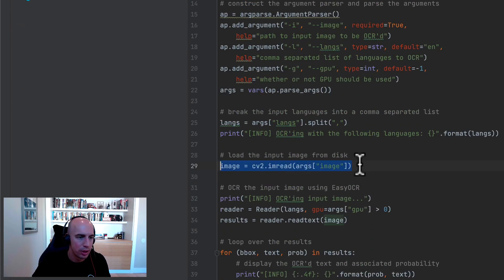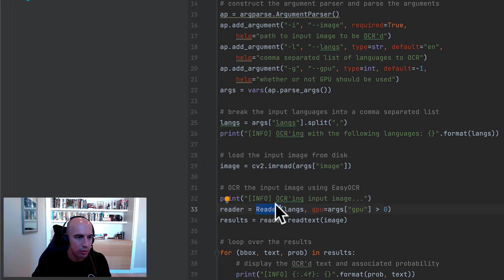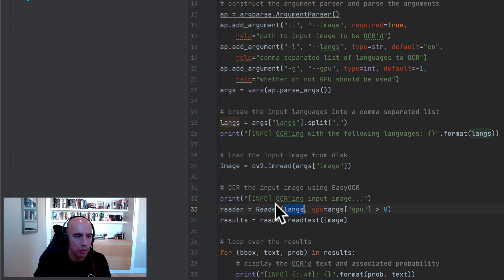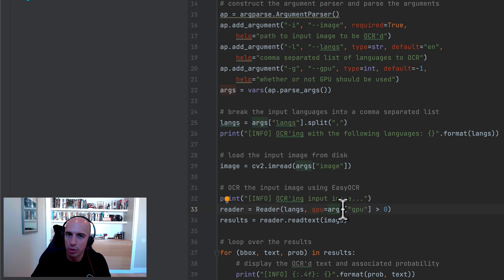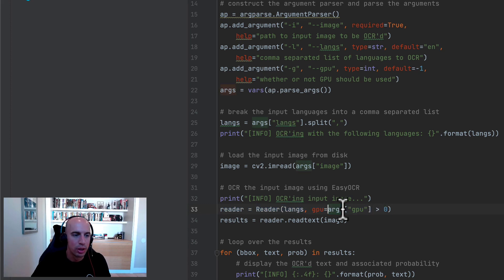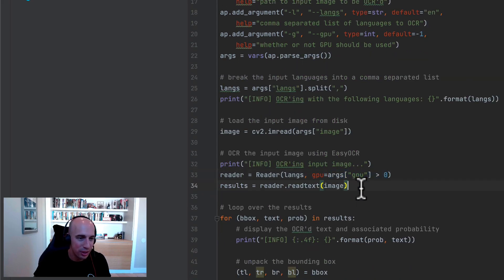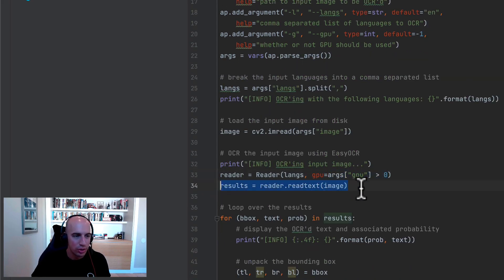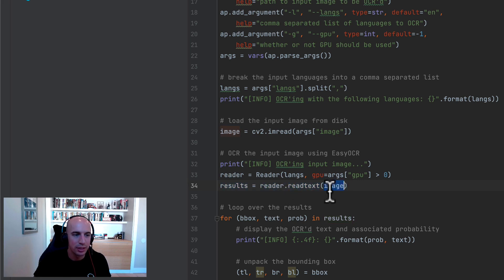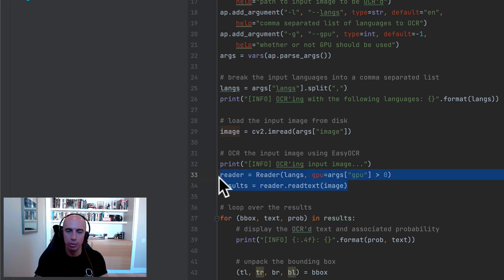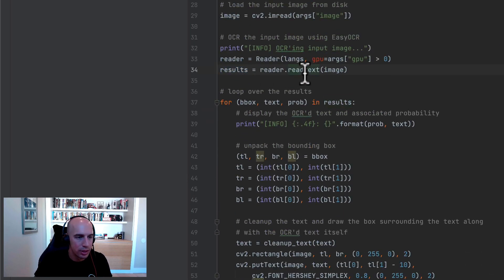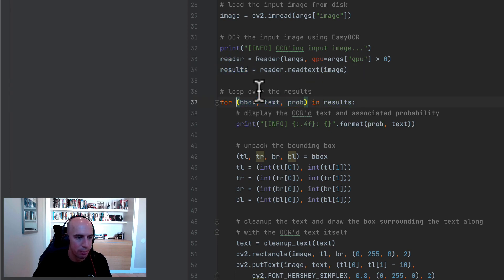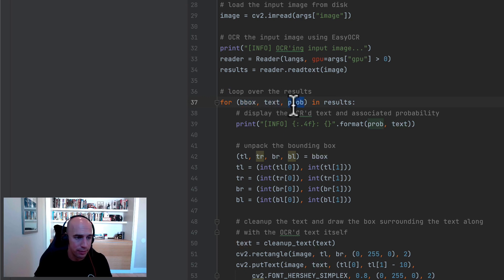We then load our input image from disk and then we instantiate a reader object. Notice the reader object is requiring only a single argument. It's the languages we want to read from the input image, as well as this GPU argument. This GPU value is a Boolean. If you set GPU to true, that means you have a GPU that PyTorch can access. If this value is false, that means you don't have a GPU. So that's why we're checking this command line argument to see if the GPU value is greater than zero. And then from here, OCRing an image is just as simple as going reader dot read text passing in the input image. So literally in two lines of code, we've been able to apply Easy OCR. The results from the read text function is this results list, and it's a three tuple of the bounding box coordinates of the text in the image, the OCR text itself, and then the probability.